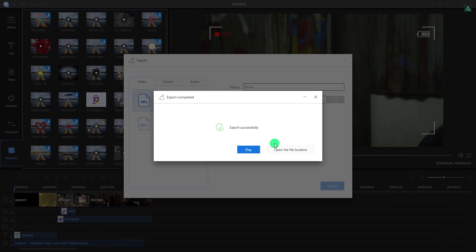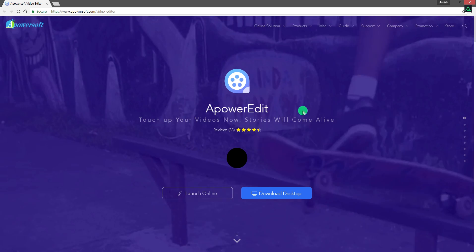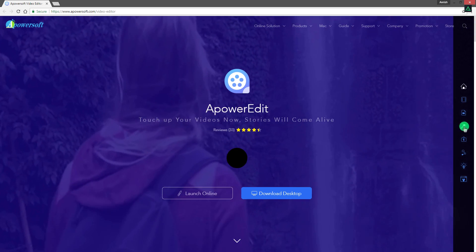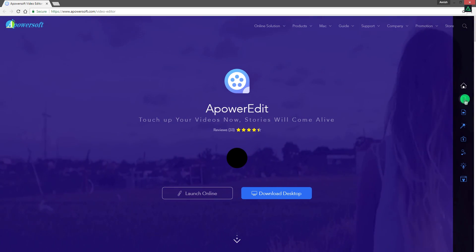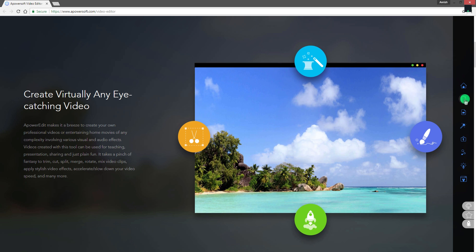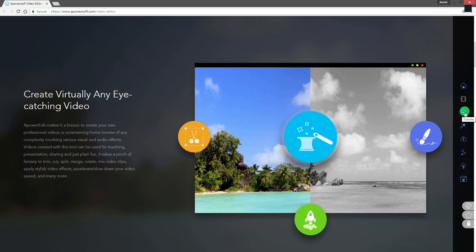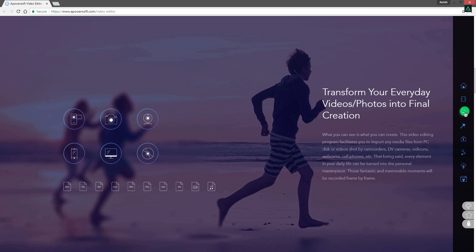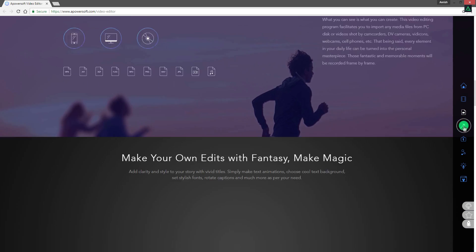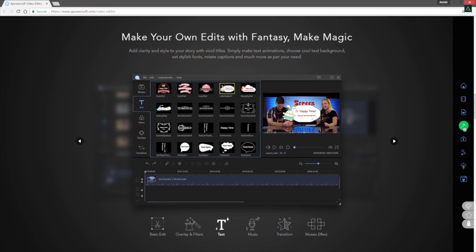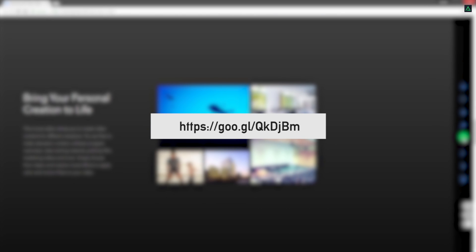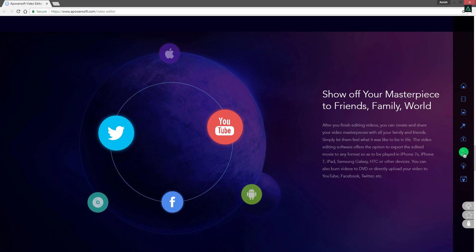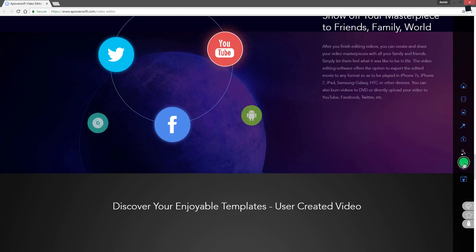And now you can have your edited video. You can download this software from their website. This software is for those who want to do some basic video editing. Its simple user interface increases your workflow to finish up your videos faster. You can visit the link in the description for more information. Thanks for watching this video. I will start uploading tutorials regularly from next week.